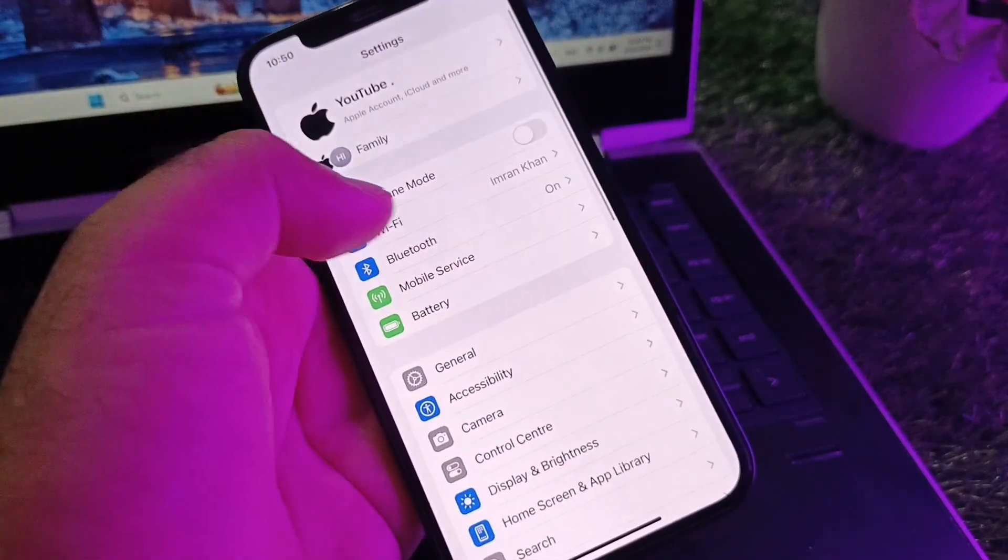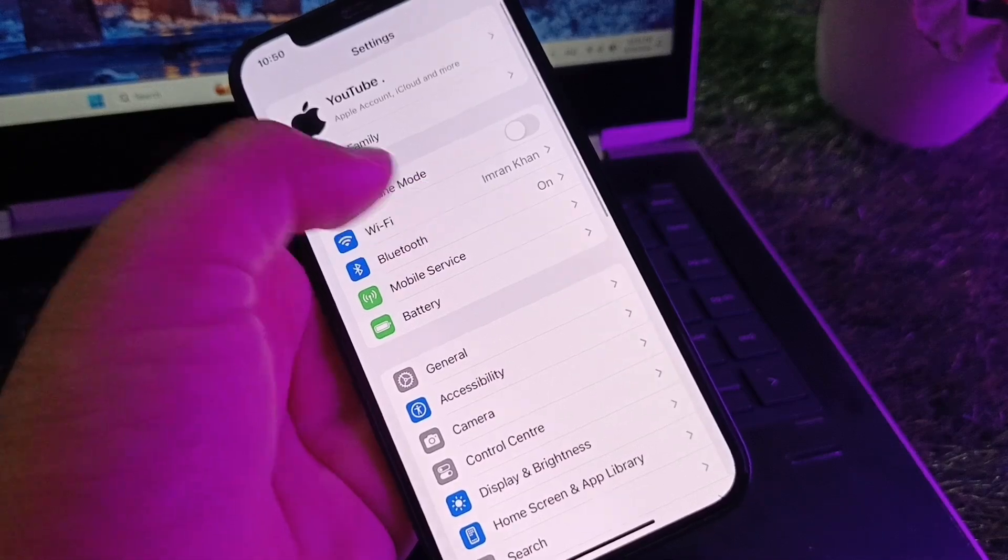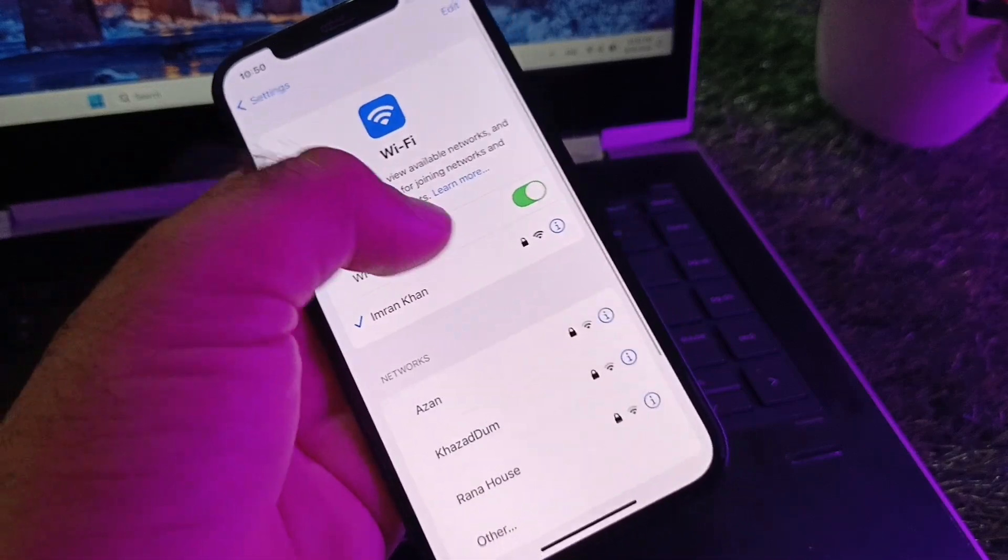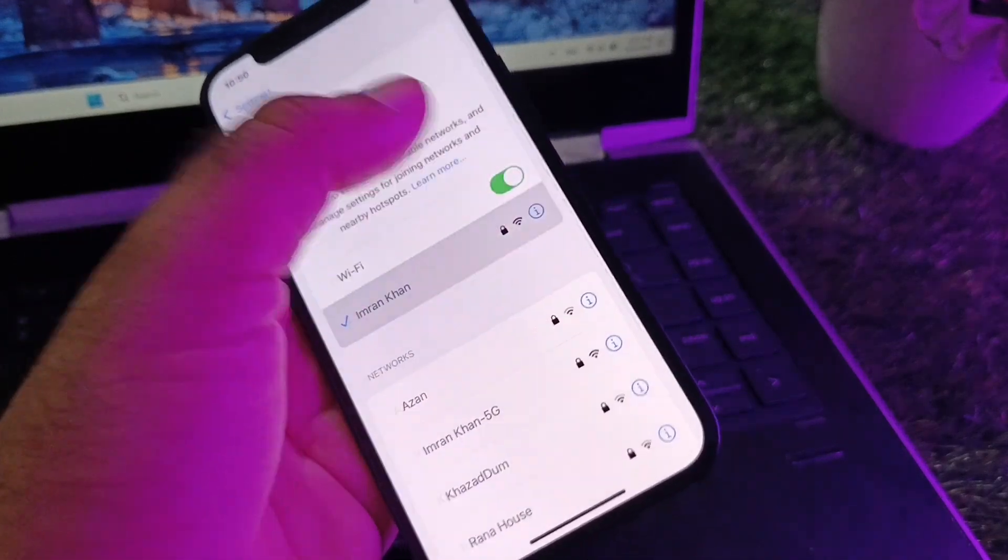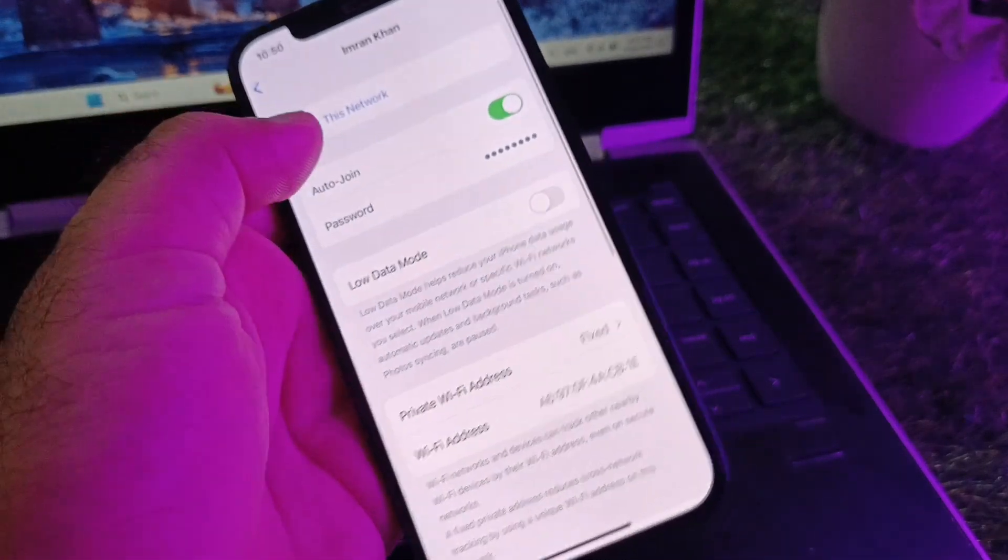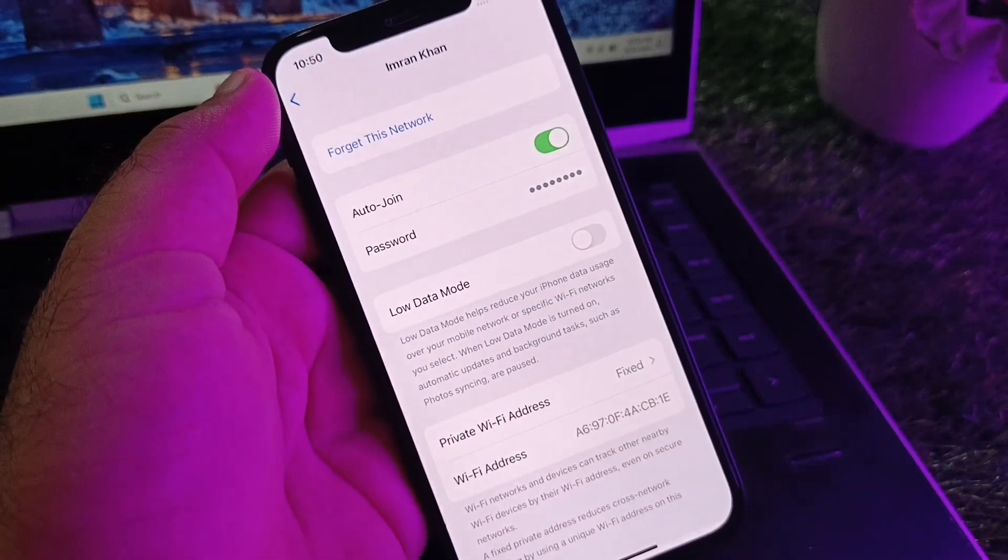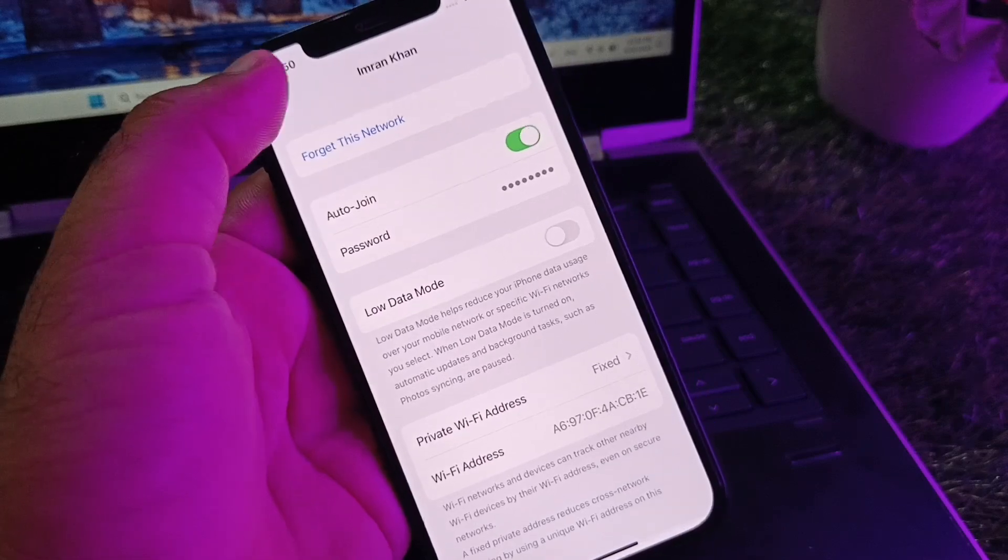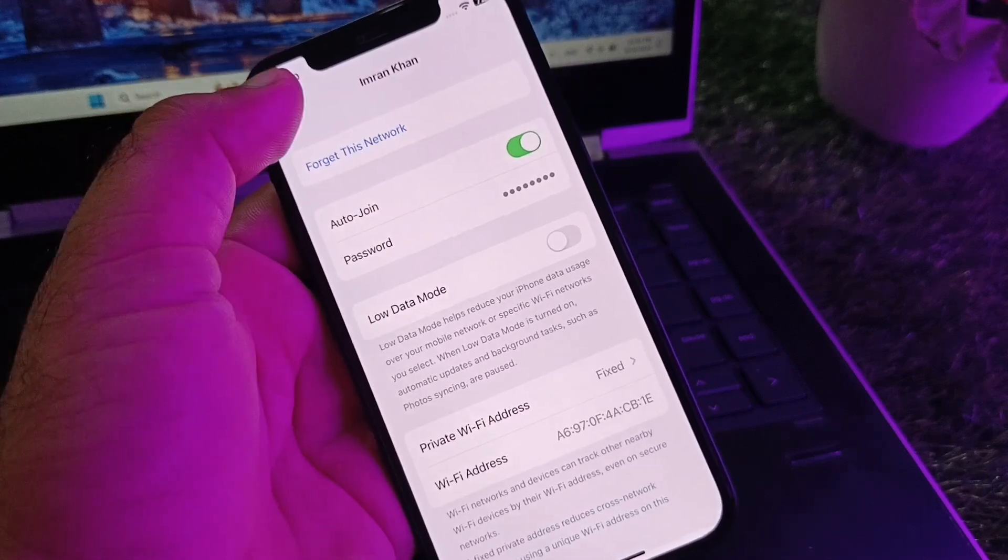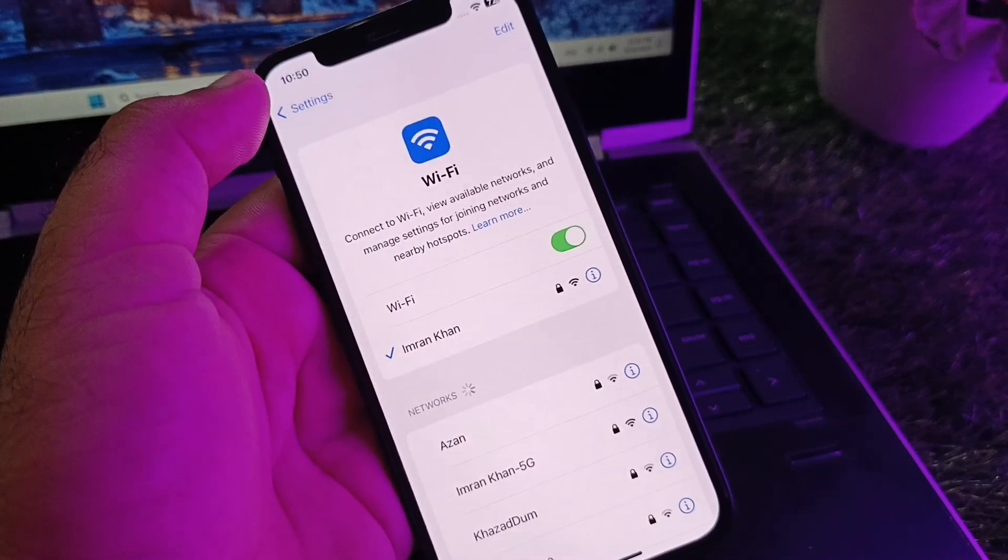If you're connected to WiFi, click on your WiFi name. Here is the option to forget this network and connect it again. Or if you're connected to mobile data, make sure that your 3G, 4G, or 5G is working properly.